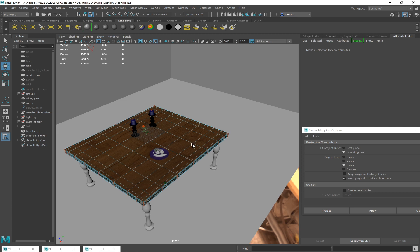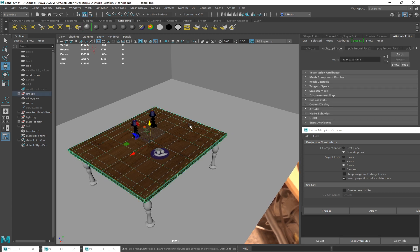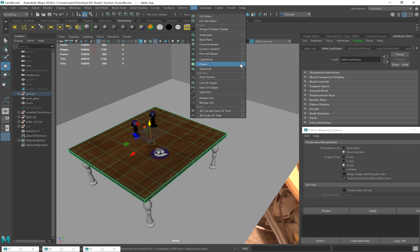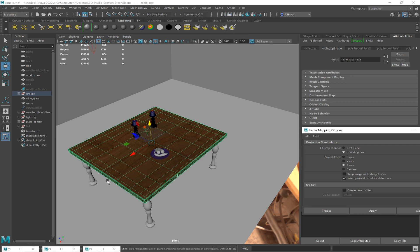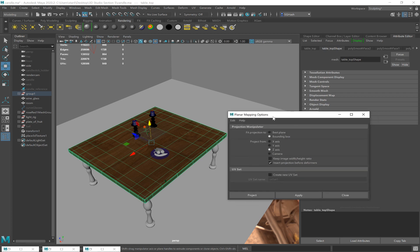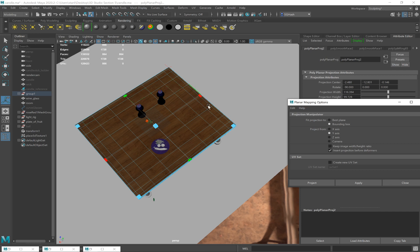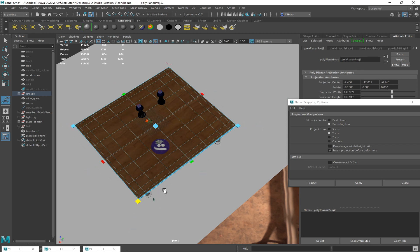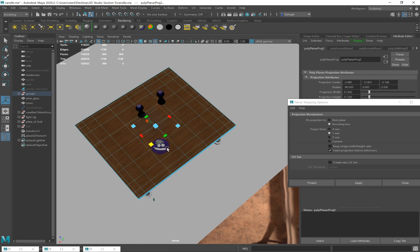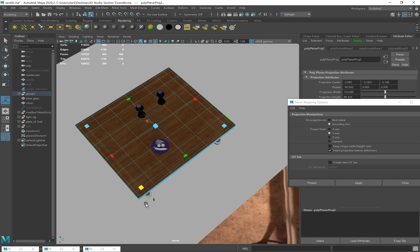So if I wanted to do this, I'll select the table and make new UVs — Planar, Y axis. I changed my axis to Y and click Apply. Now you'll see this kind of gizmo because you can pull on the corners and scale it. This is scaling the UV shell. And as I scale the UV shell, I can see my wood grain change. It will even tile when I make it too small. You can also see the projection width and height in the attribute editor.